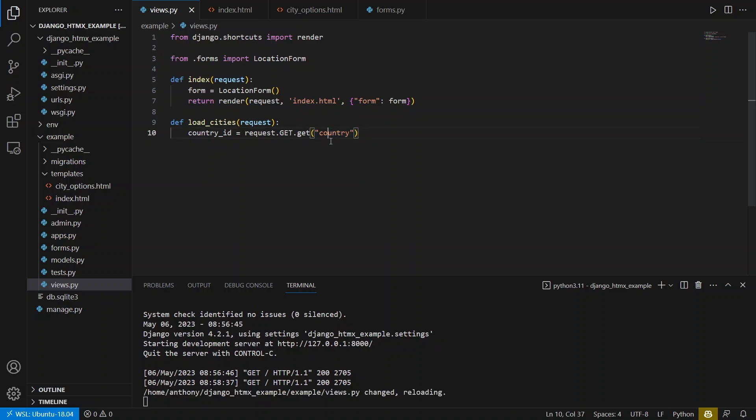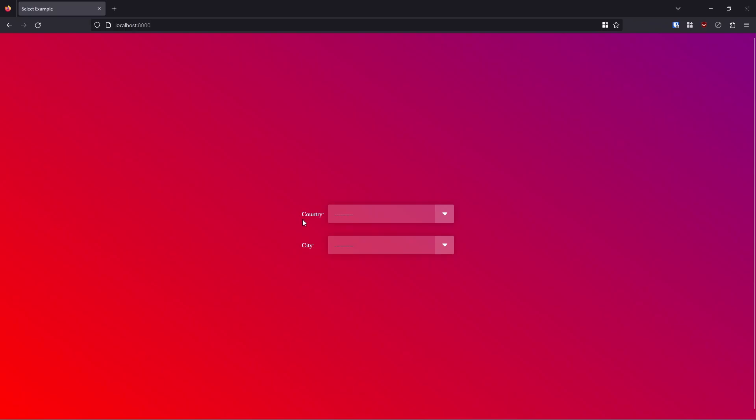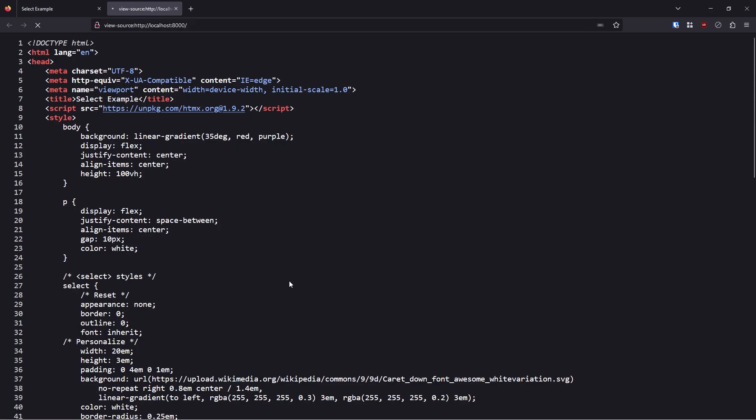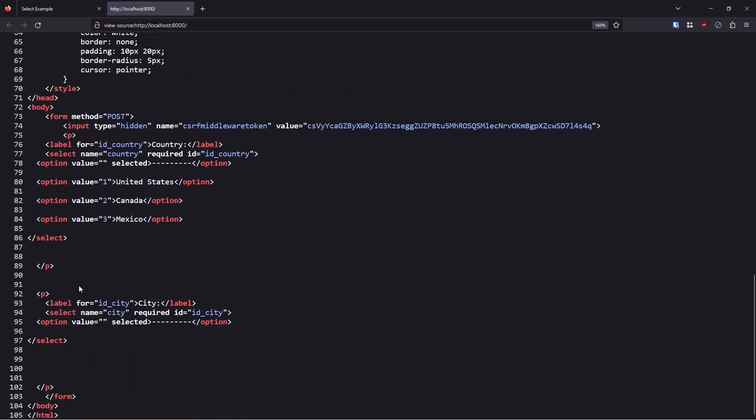So I can get that I can say country_ID equals and then request.GET capital get and then get lowercase to get the country. And it's going to use the name of the select here. So let me just show you here. If I go down the country select name as country, so it's going to pass the country ID with the same name here. So just keep that in mind.